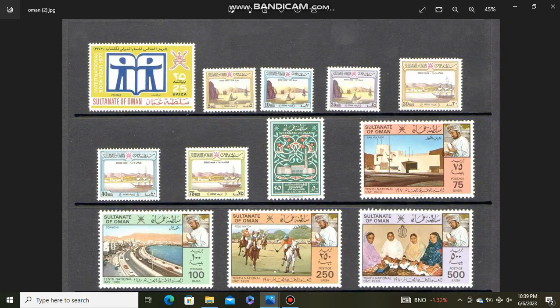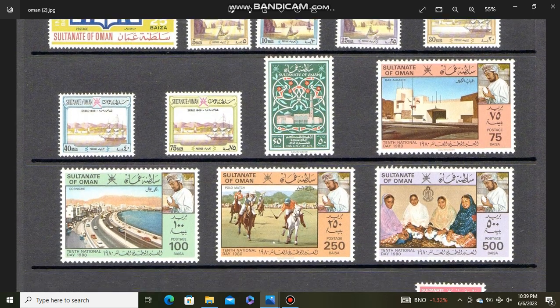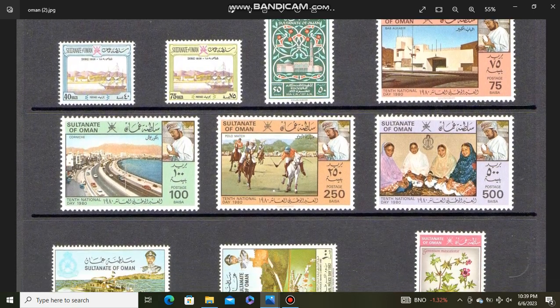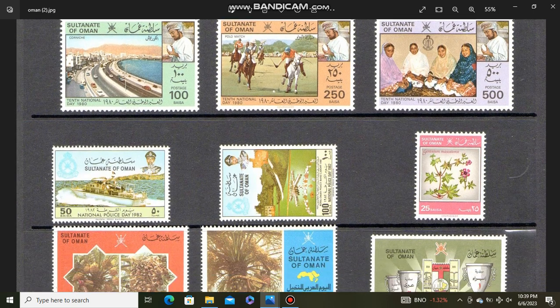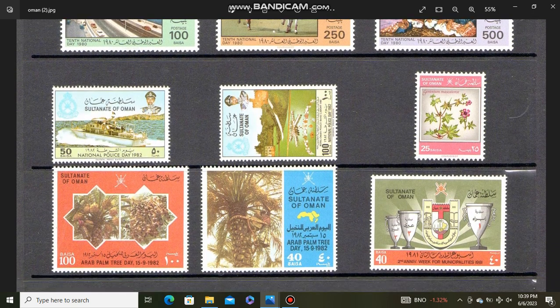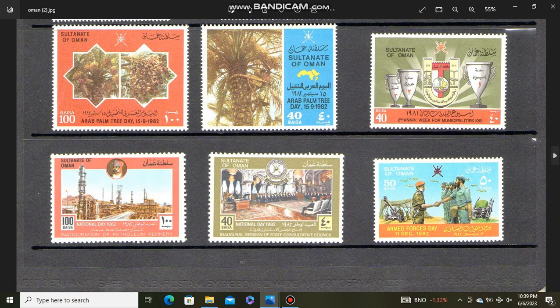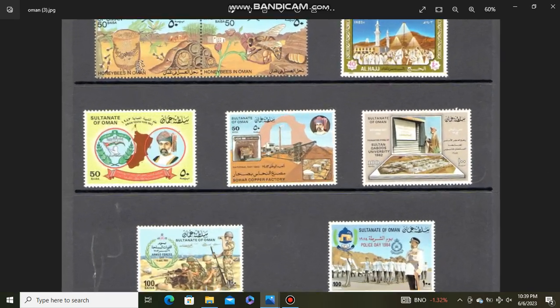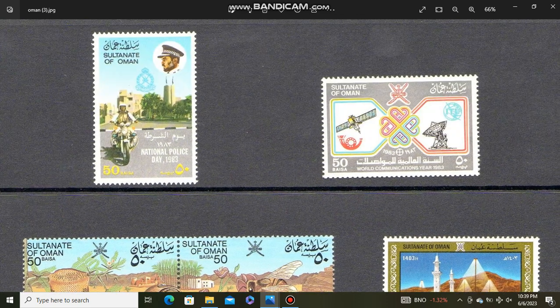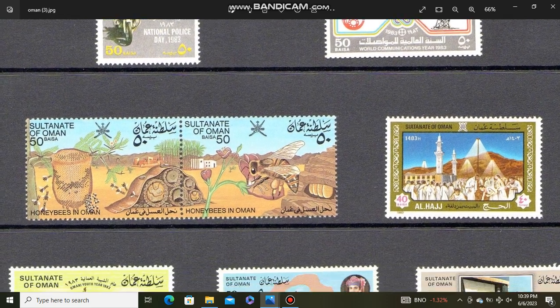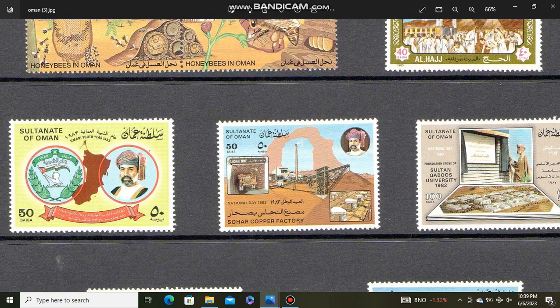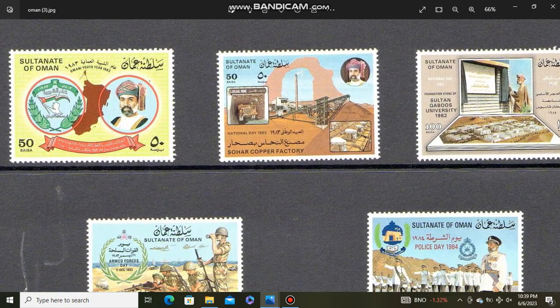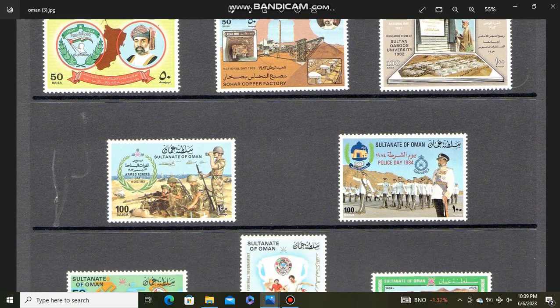Now Sultanate of Oman, the modern Oman mint stamps. These are stamps from Oman displayed in Hagner leaves.